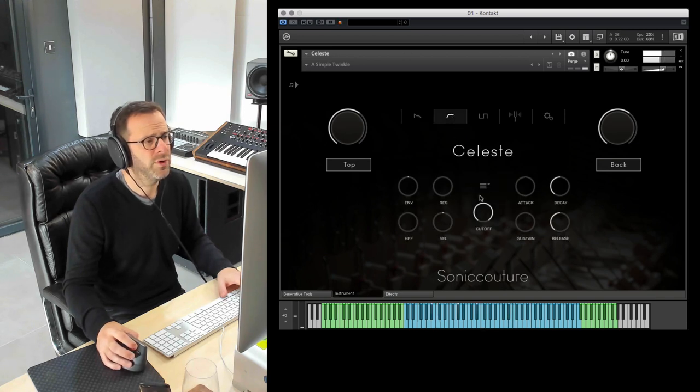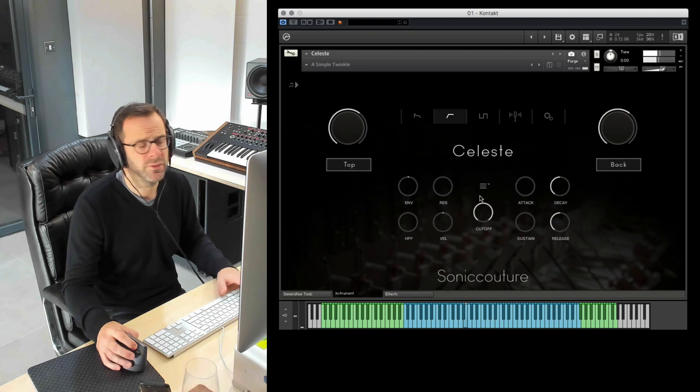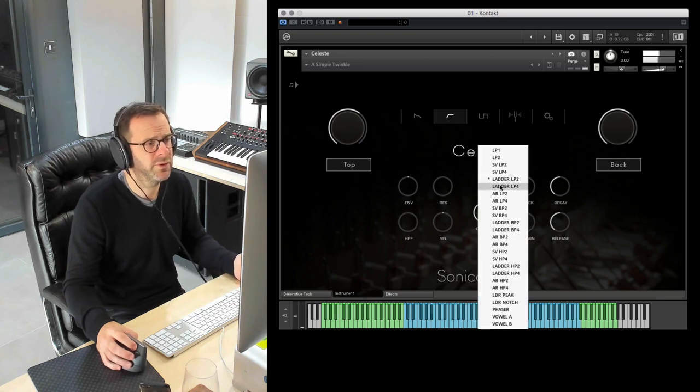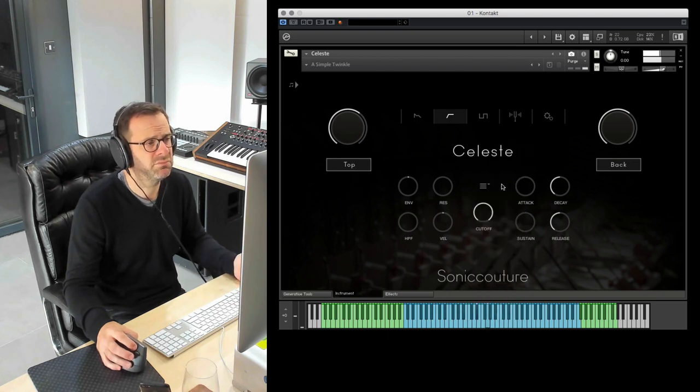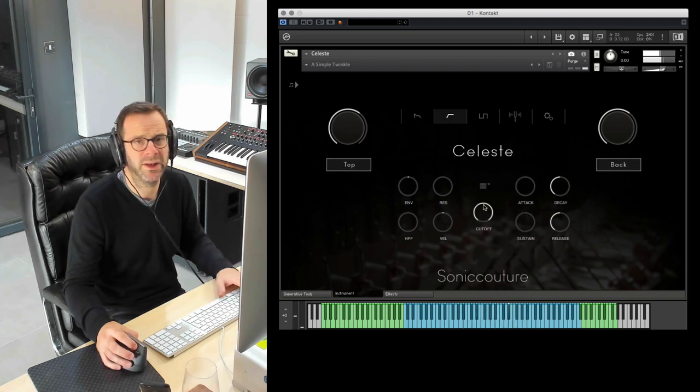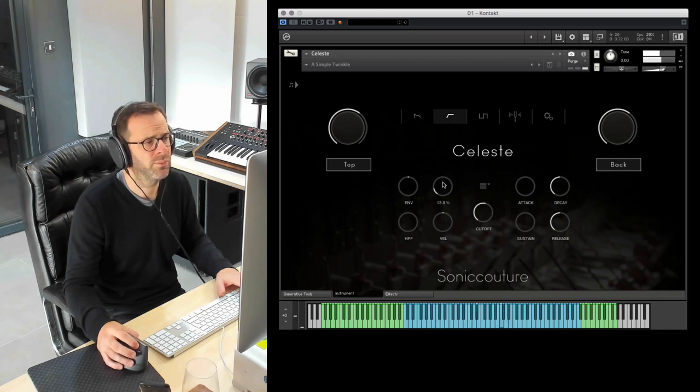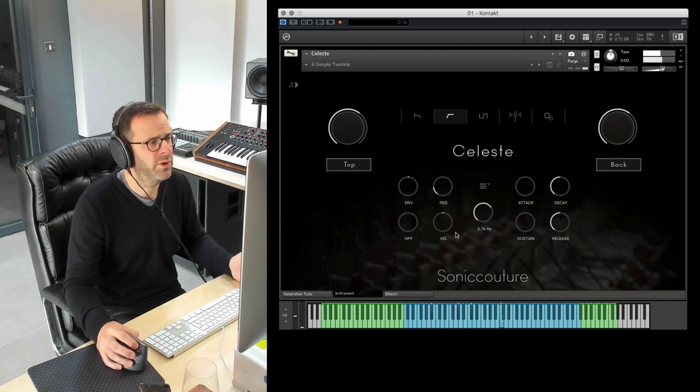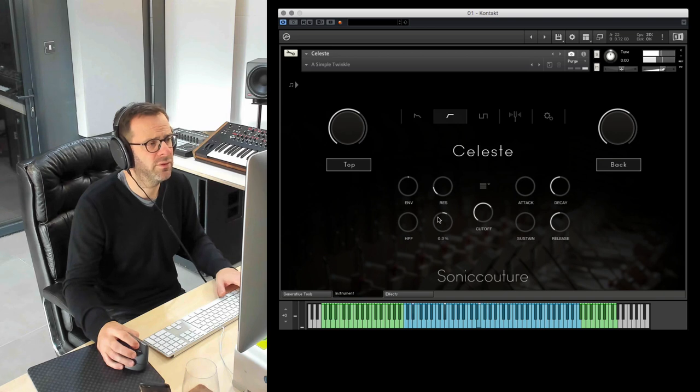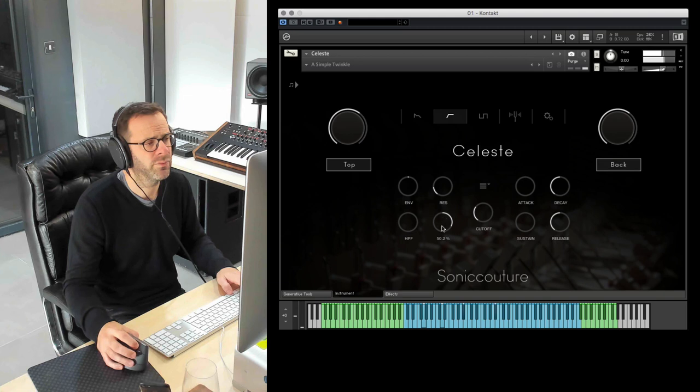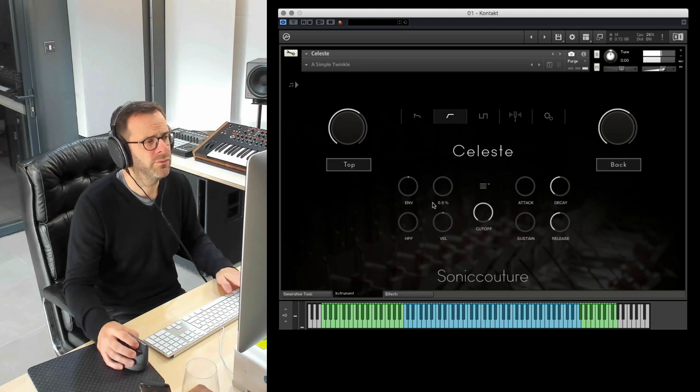We have some filters. You can select any of the Kontakt filters here, boogie ladders.